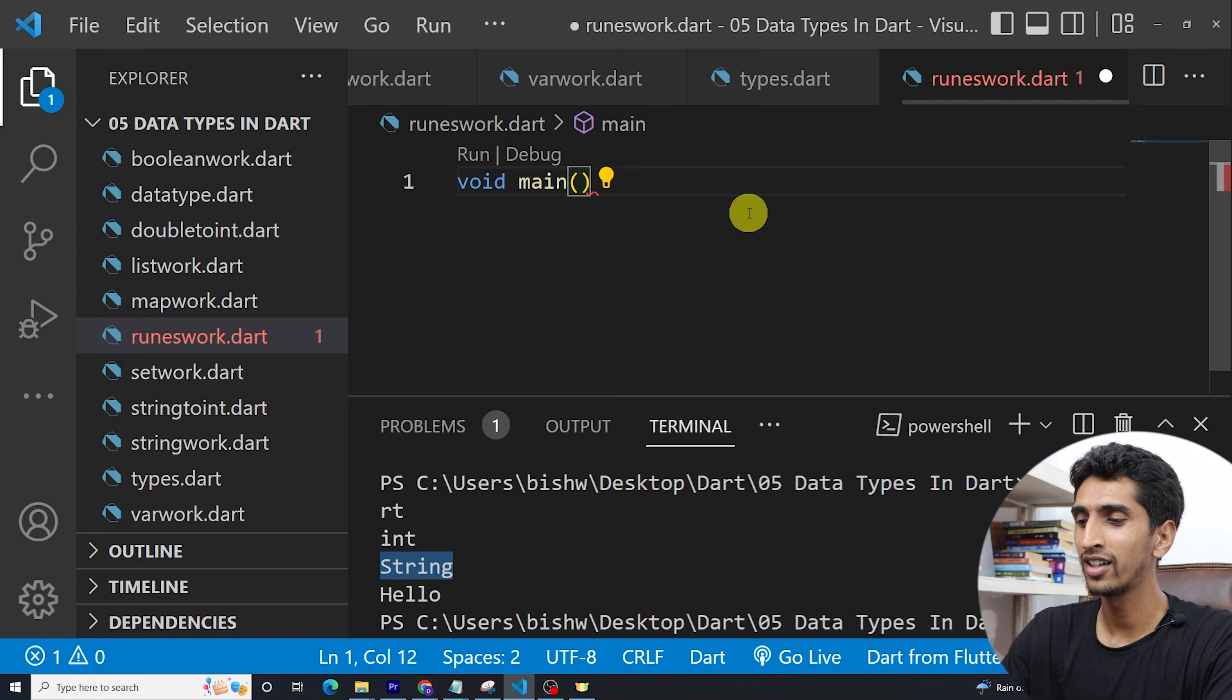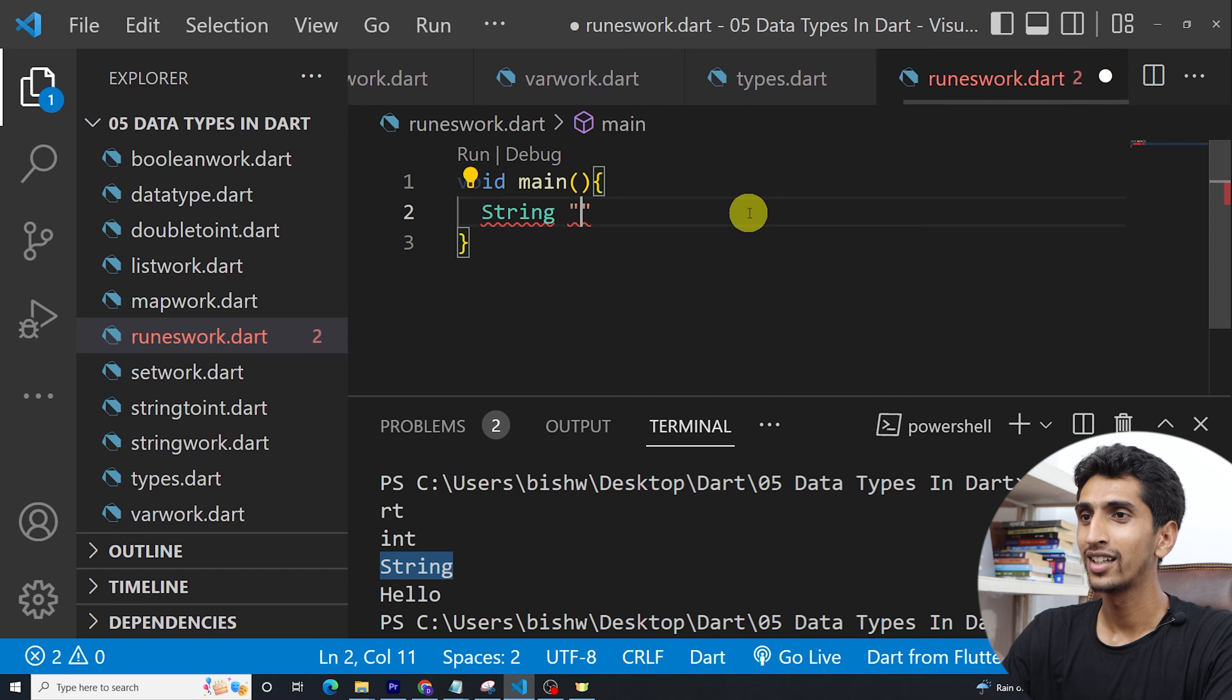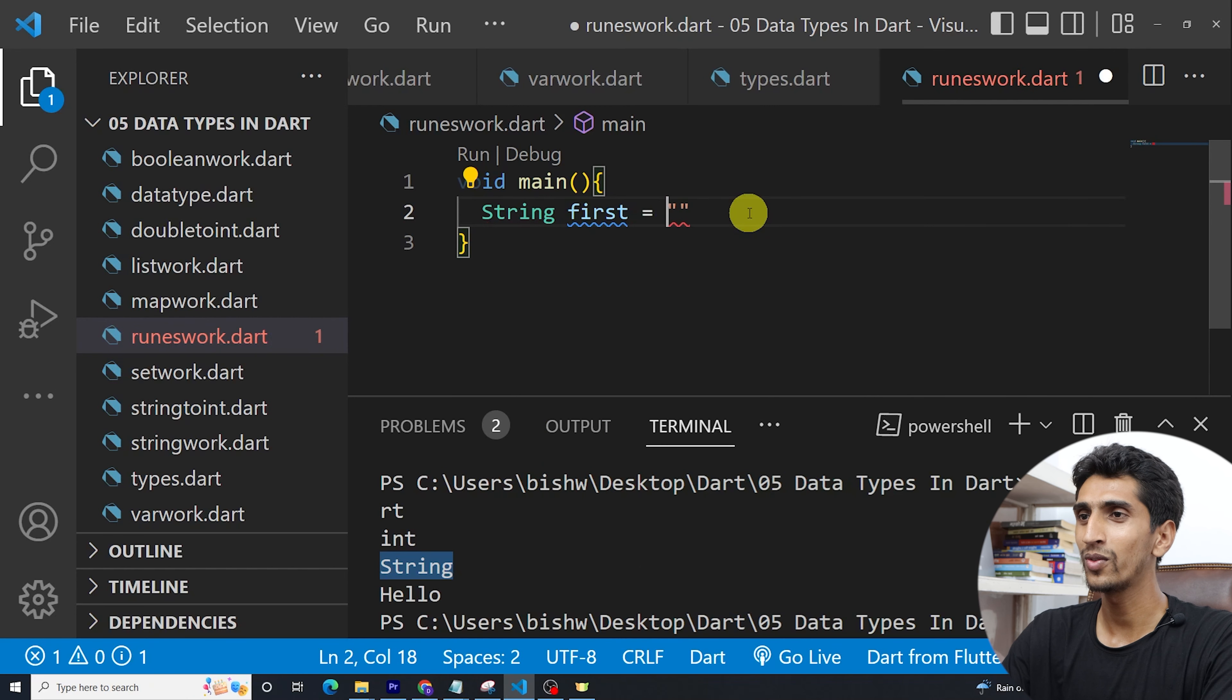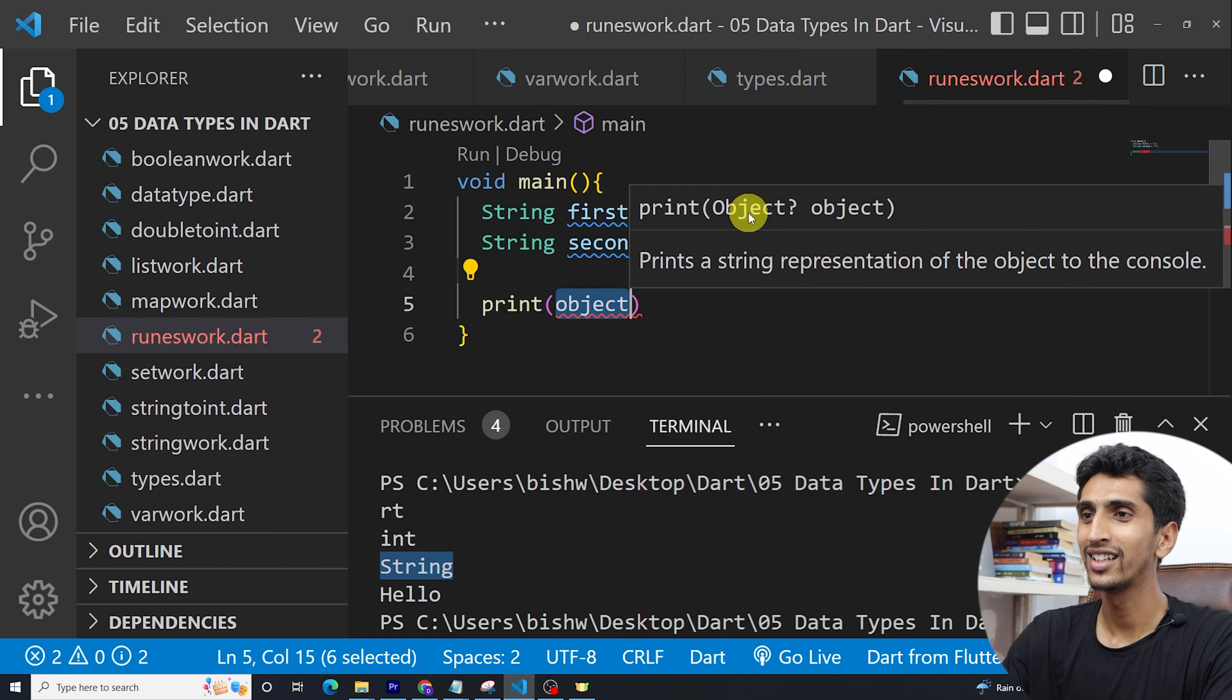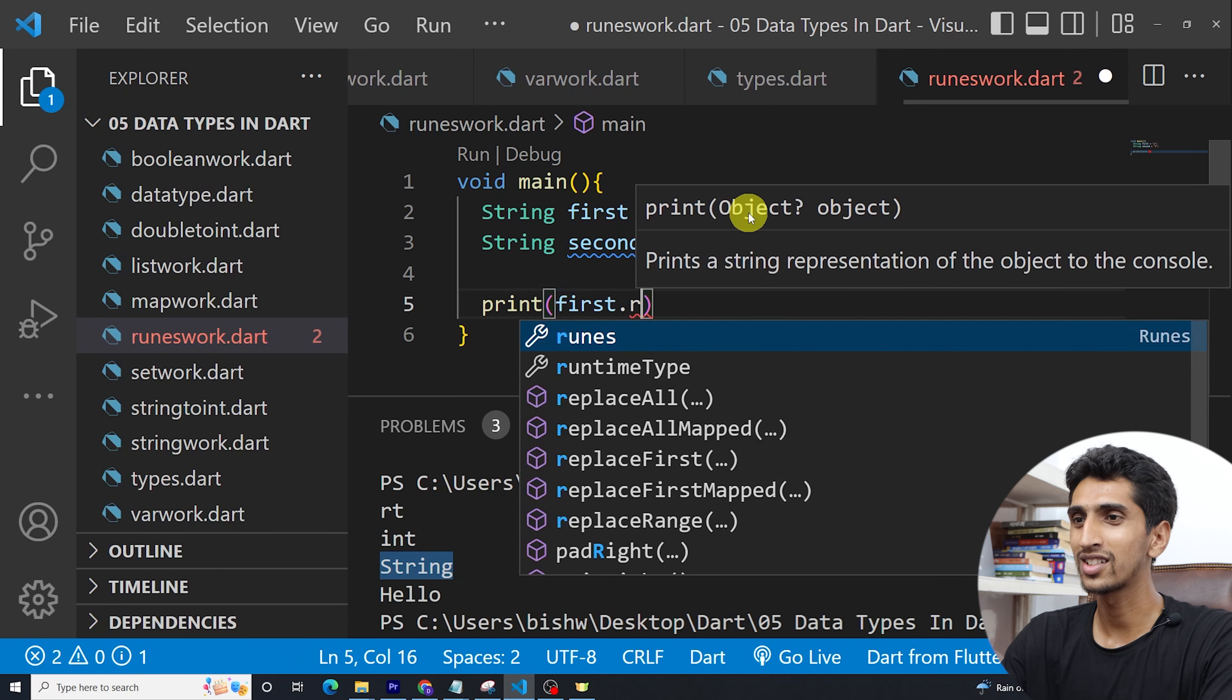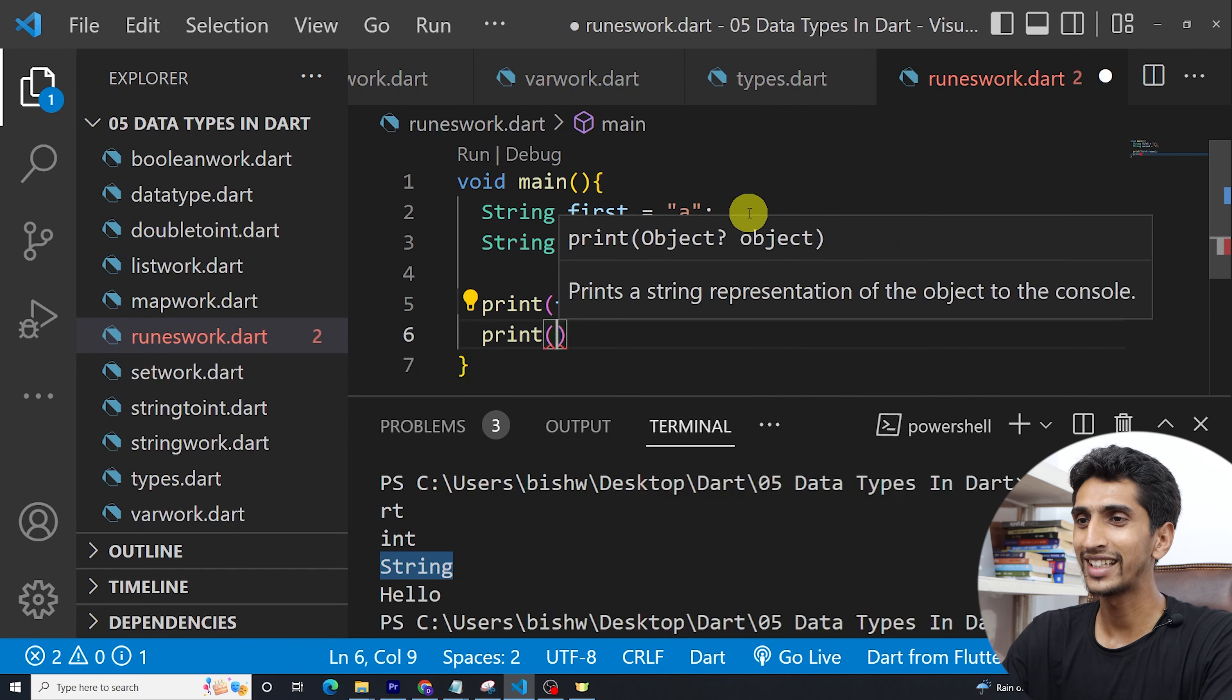If I write here string first is equal to 'a', okay, string second is equal to capital 'A', okay. If I print first.runes, if I print second.runes, okay, let us do this.